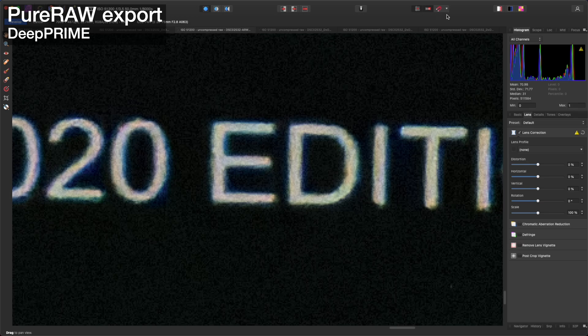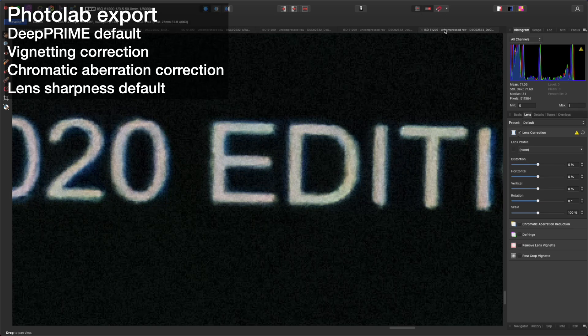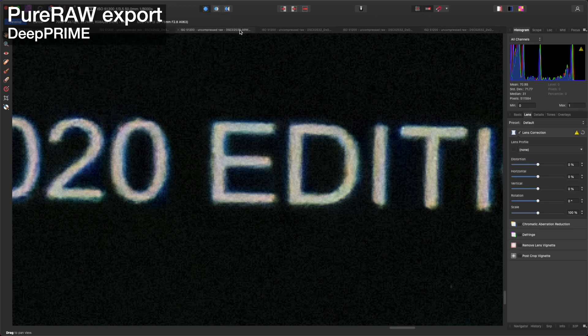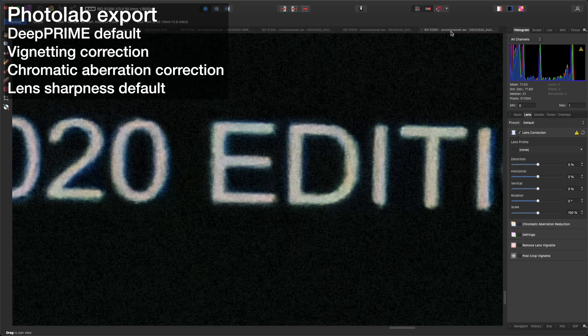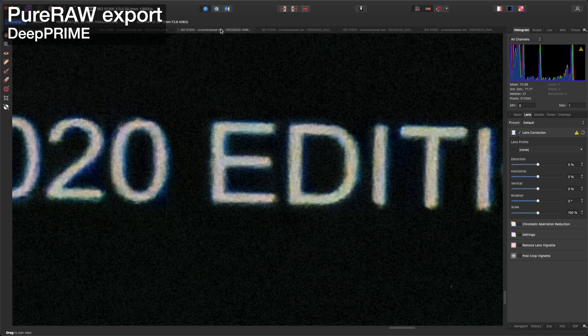Now we're zoomed in to 400%. While there are differences here, at 400% we're really splitting hairs already so I'm just going to say that the sharpening is about equal here.